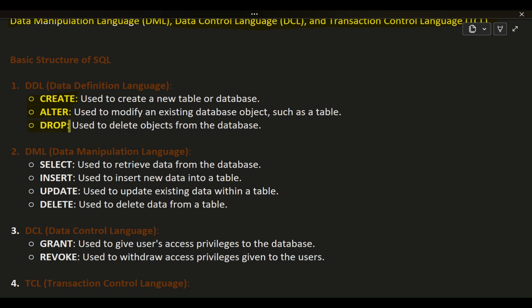2. DML (Data Manipulation Language): SELECT - used to retrieve data from the database. INSERT - used to insert new data into a table. UPDATE - used to update existing data within a table. DELETE - used to delete data from a table.